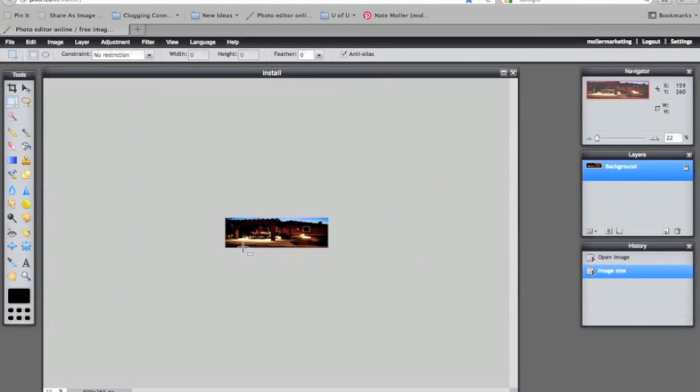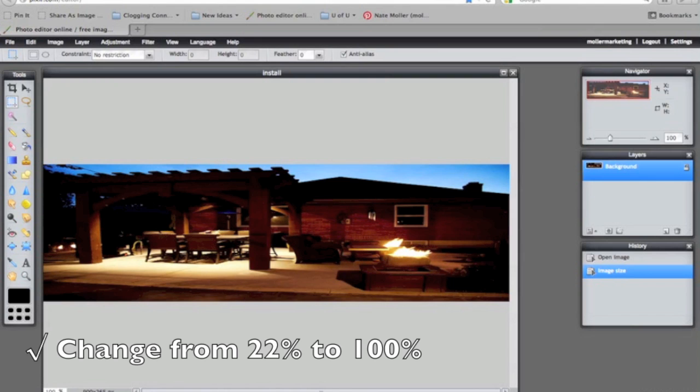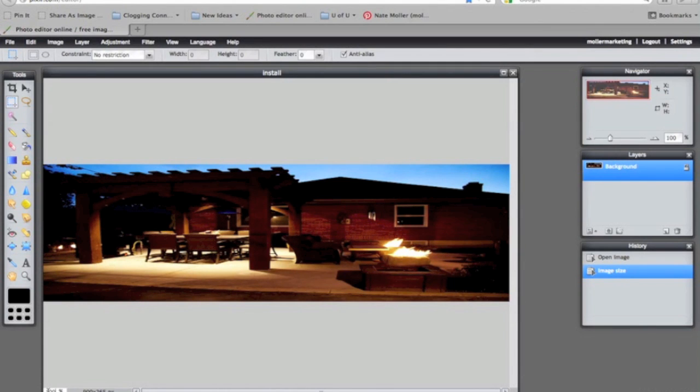That will condense the image and it will make it look really small. But what I have to notice is down here, it will say 22%. So I will type in 100% and then that's the way the image will look to the end user.